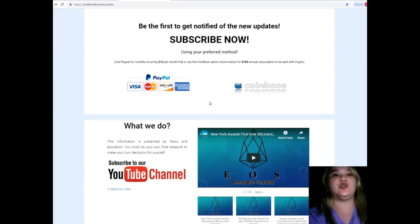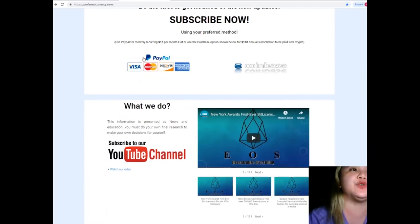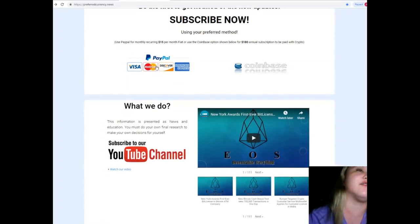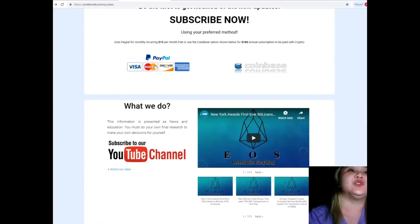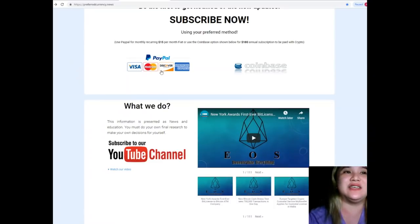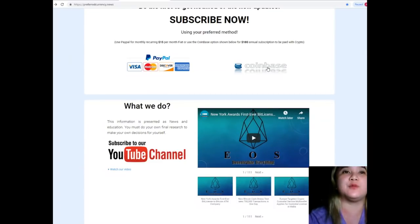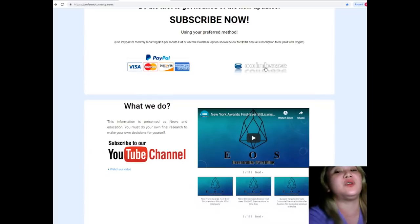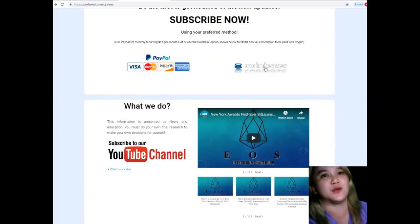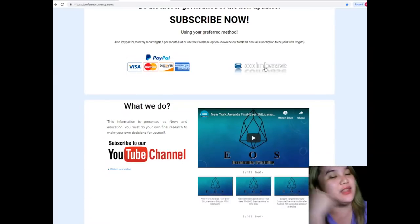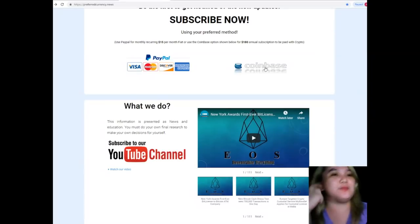You can use your preferred method. You can use your PayPal for a monthly recurring for only $15 per month fiat. You can just click on this link. Or you can use the Coinbase option for only $180 annual subscription. That's to be paid with your favorite crypto.